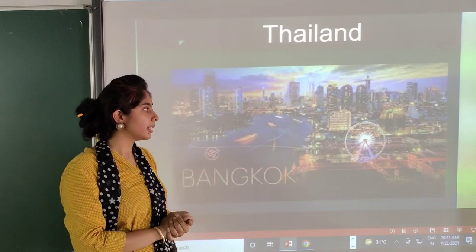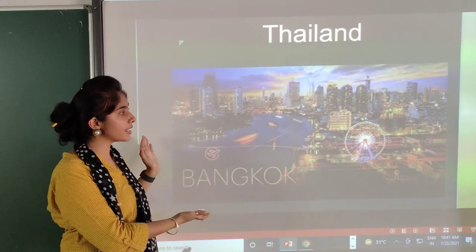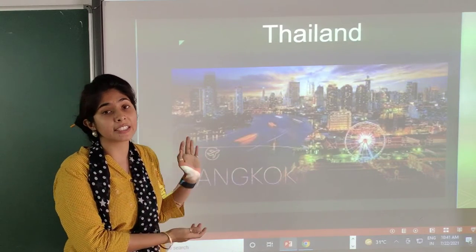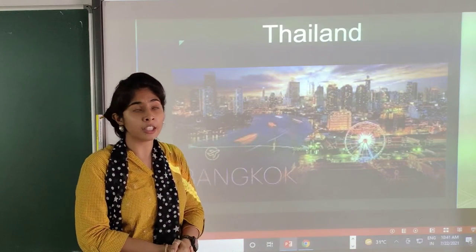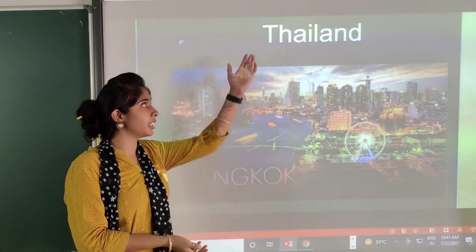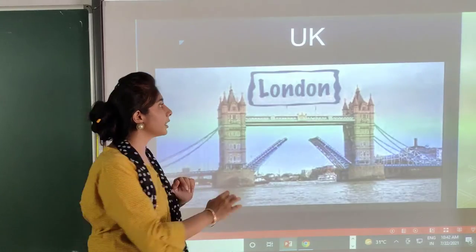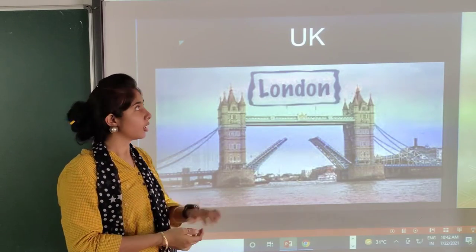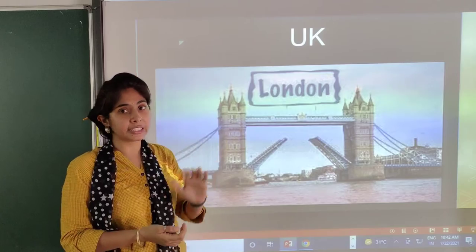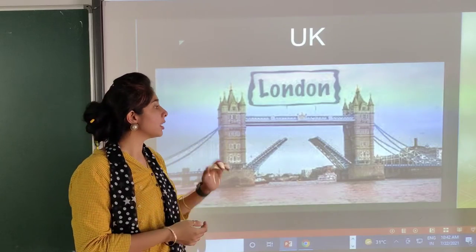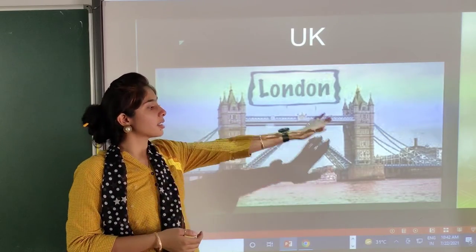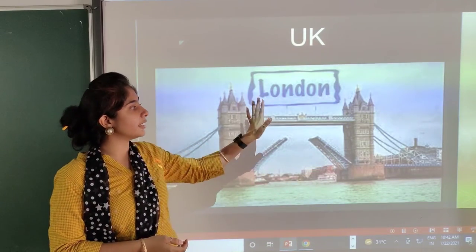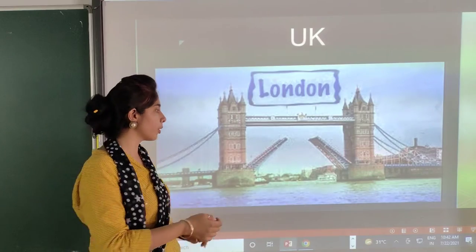Thailand — here you can see the picture of Bangkok. Bangkok is the capital city of Thailand. Then UK, United Kingdom. Its capital is London. This is the London Bridge photo.